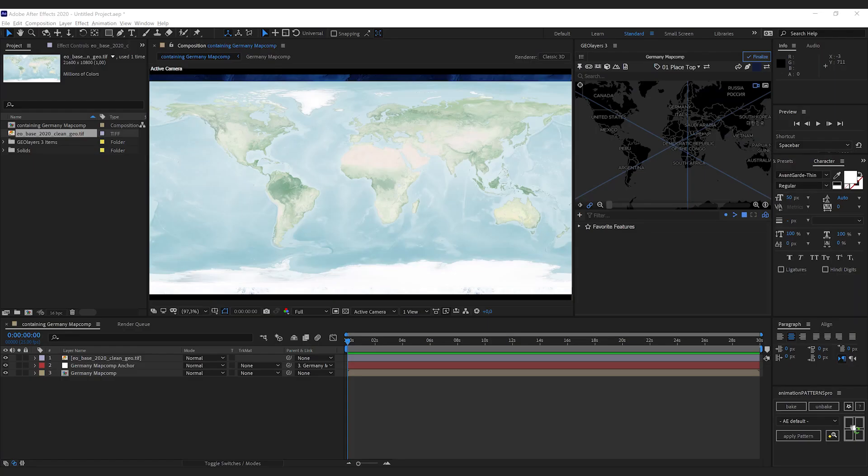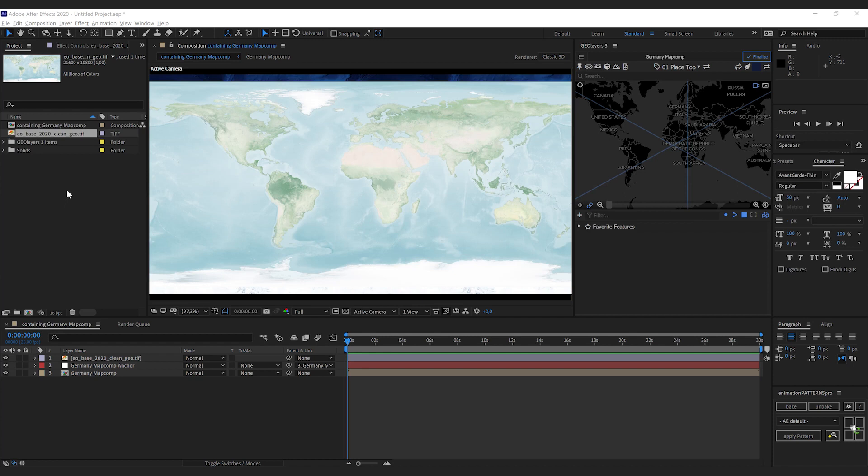I downloaded this image and apart from being pretty huge—it is 21,600 by 10,800 pixels, 200 megabytes.